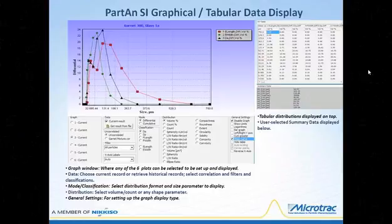The current record or set of historical records can be selected along with any correlations, filters, or classifications. The distribution type can then be chosen: volume, count or number, or any shape parameter. Last, the general graph settings can be selected. In the upper right, the tabular distributions are shown, and below, up to 45 different pieces of summary data for all six parameters can be selected by the user to be displayed.